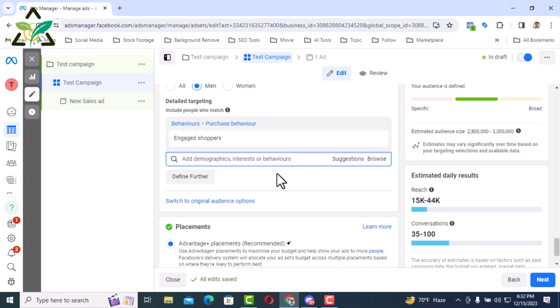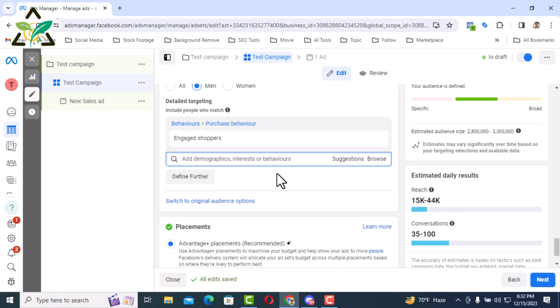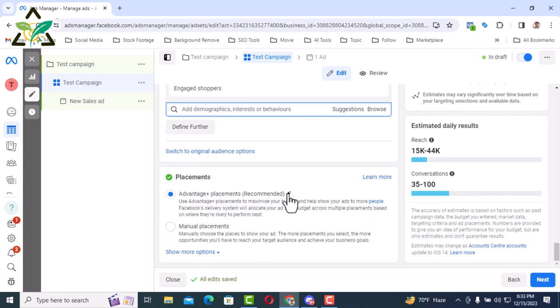Then there is the placement. In terms of placements there is advantage plus placement recommended. That is, Facebook is recommending that ads should be shown on all its platforms. Facebook will want ads to appear on all its platforms. Then Facebook ad cost may high. But we will not give that opportunity to Facebook. We will manually select and tell you to show my ads on this platform.